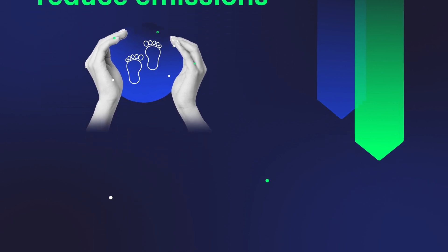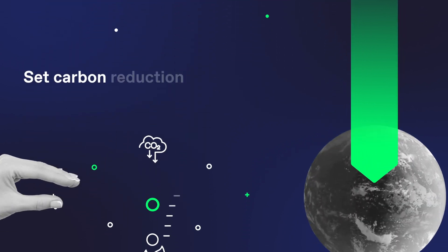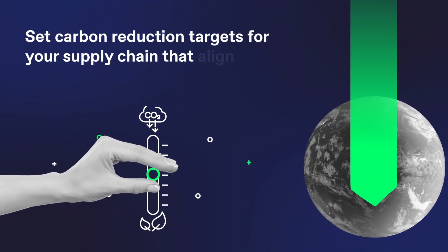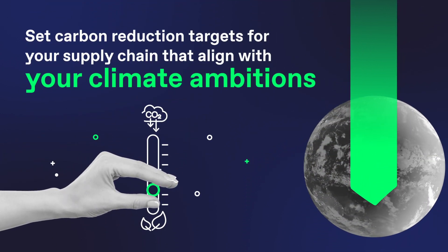Step 2: Set carbon reduction targets for your supply chain that align with your climate ambitions.